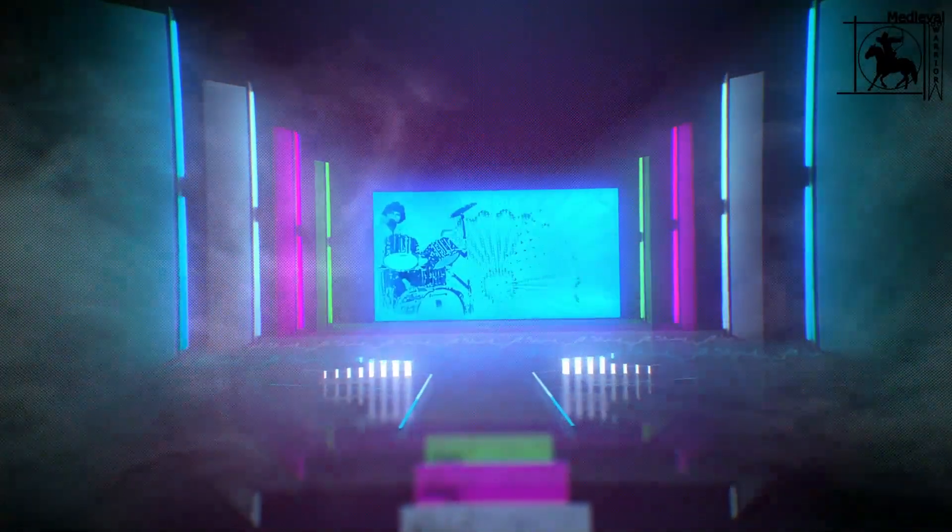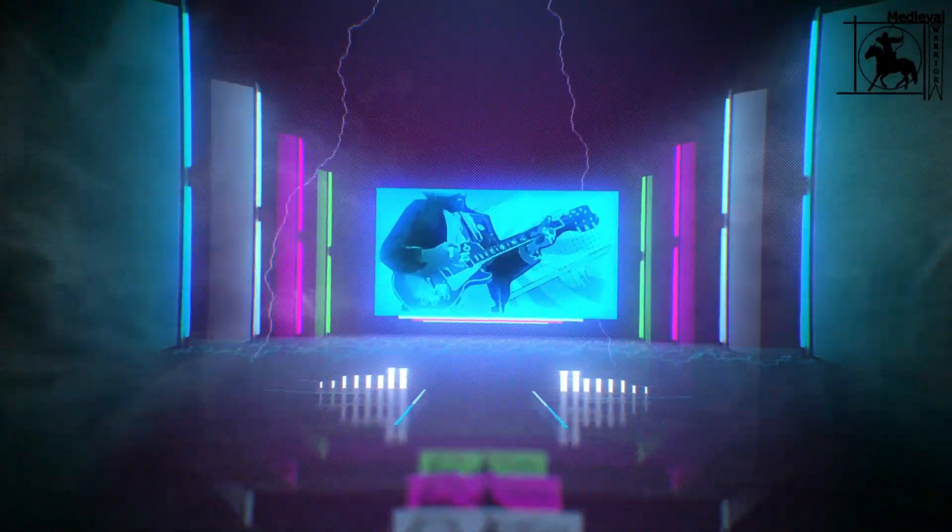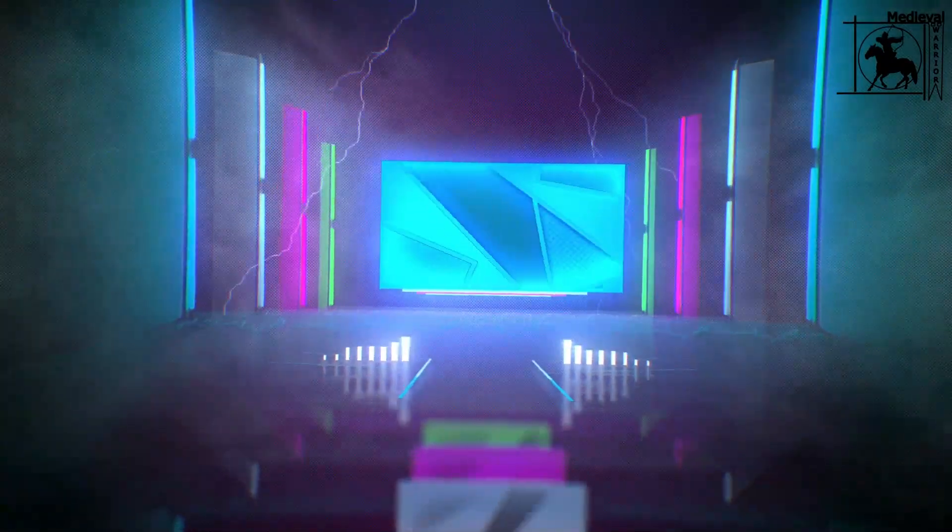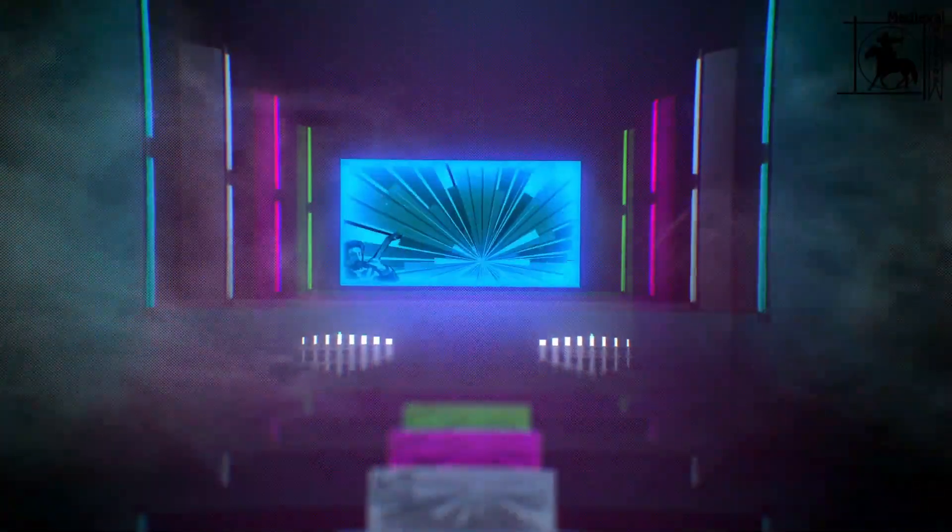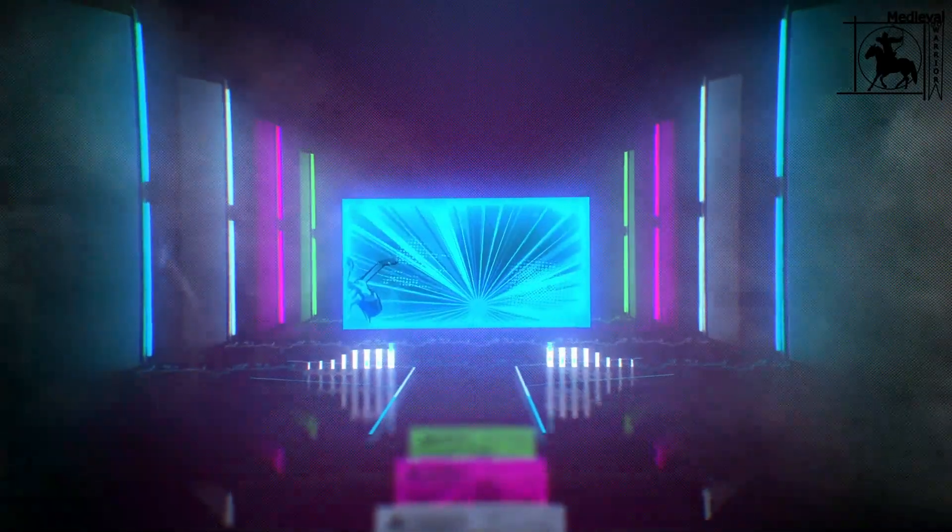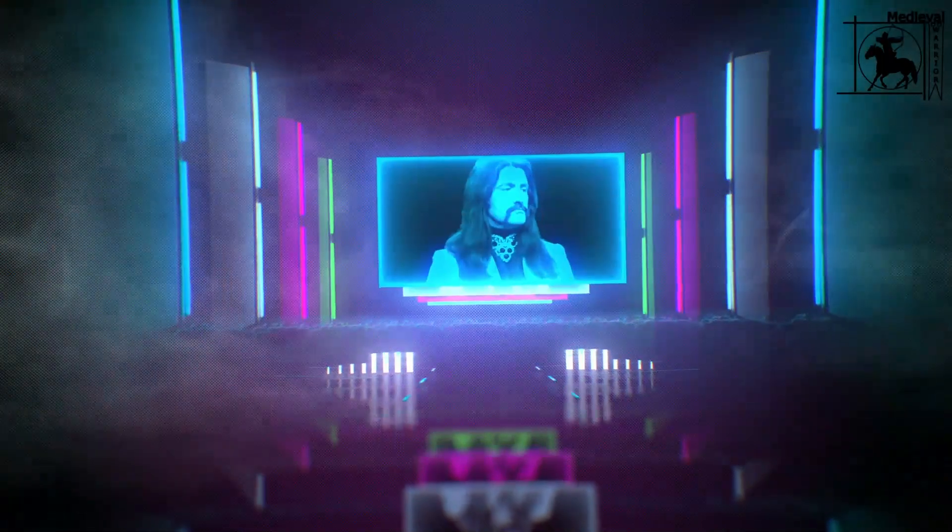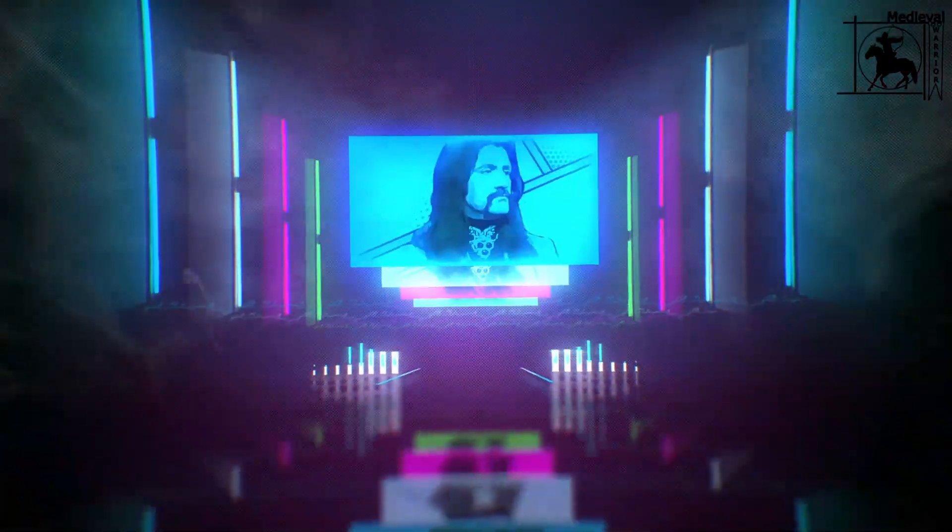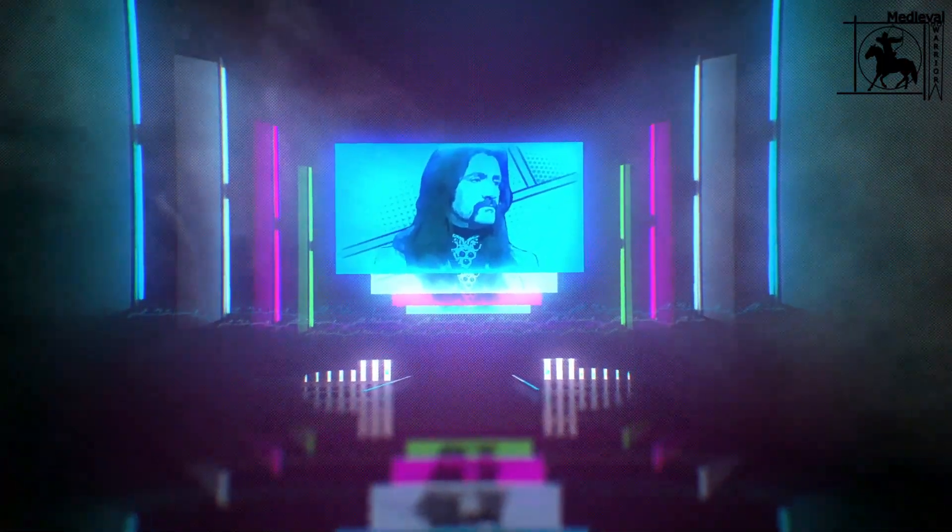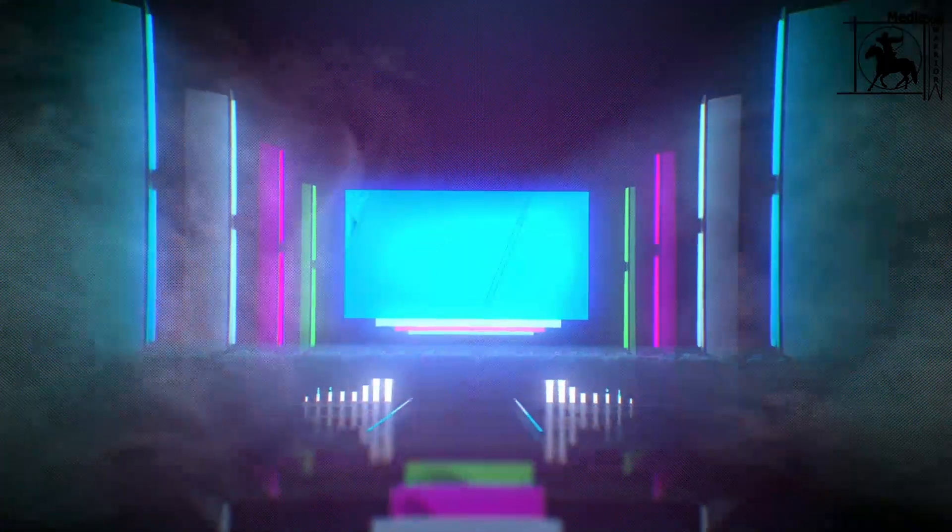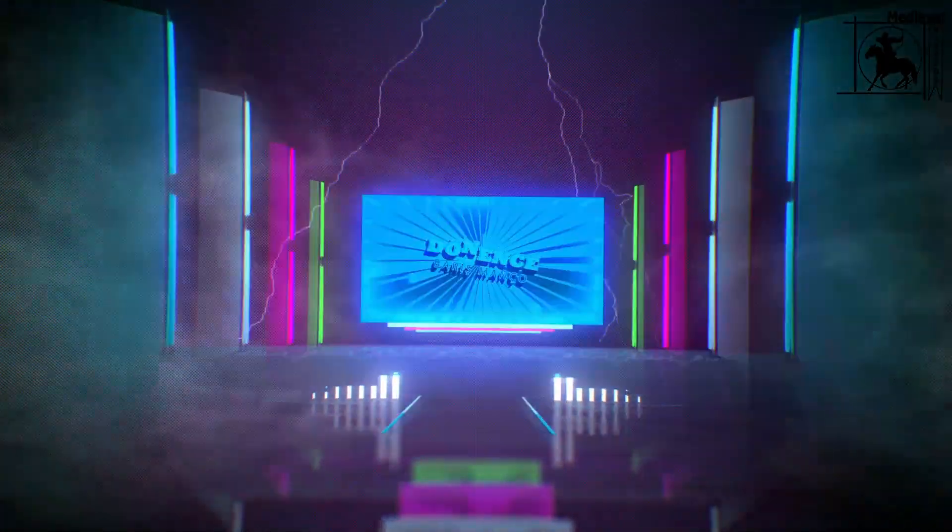Biliyorum, biliyorum. Sipsiyah gecenin oyunundayım yapayalnız. Uzaklarda bir yerlerde.